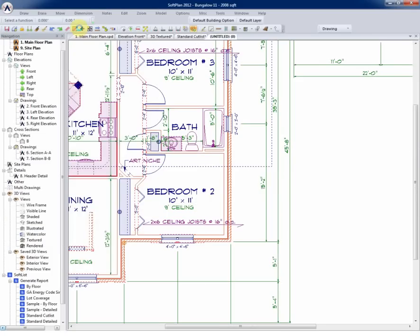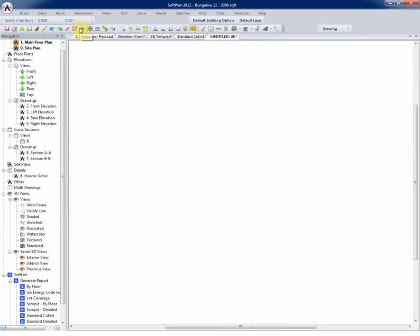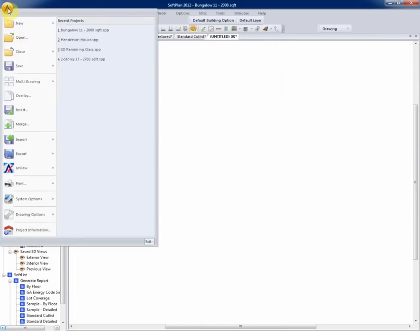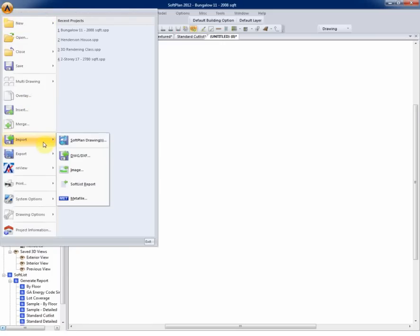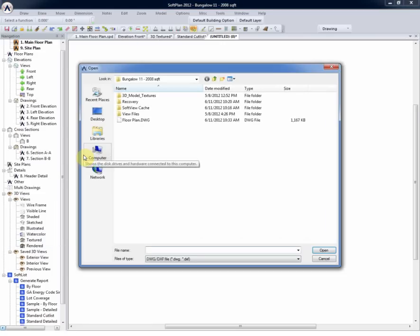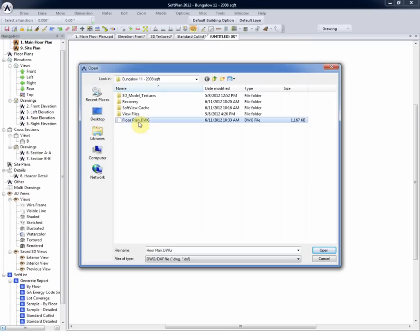To bring the SoftPlan file to a new drawing, we'll simply select File, New Drawing, and then File and Import. The DWG file can then be imported at this stage.